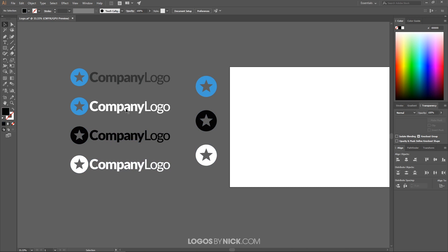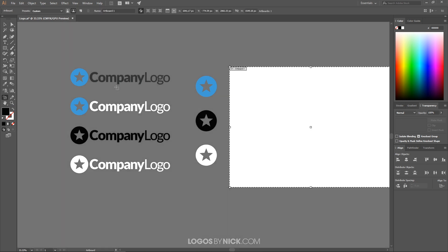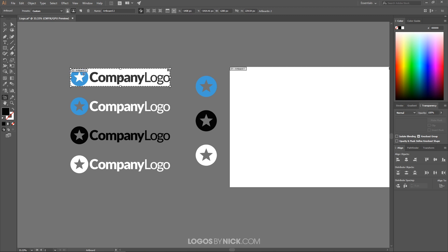So what I want to do now is create individual artboards for each one of these objects. This right here is the main artboard, so I want to get rid of this and add new artboards around each of these objects. To do this I'm going to grab the artboards tool which is over here, or what I like to do is just press Shift+O on the keyboard. And what I will do is I will just click on the object there. You may have to click twice.